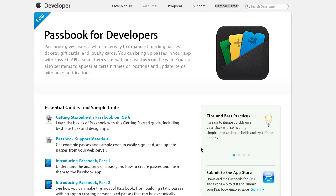Welcome back for another iOS development tutorial. In today's episode I'm going to show you a new iOS 6 feature which is Passbook.